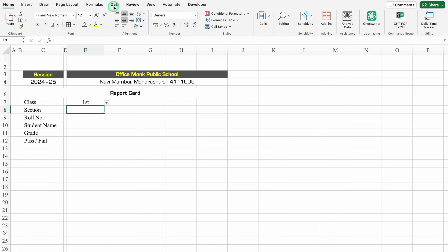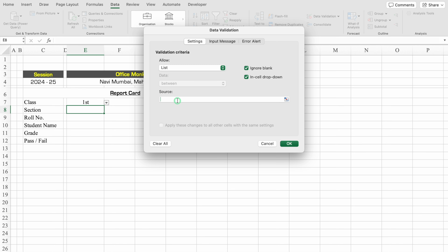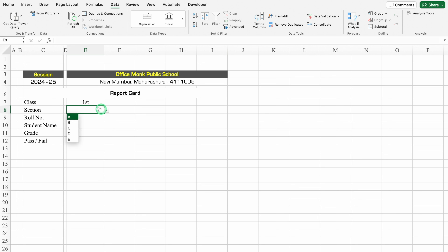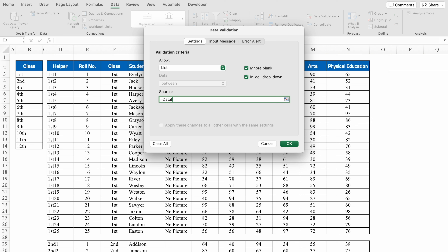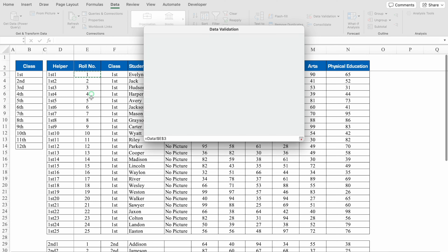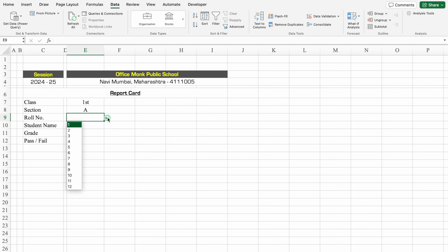For Section, we'll go to Data, Data Validation, select List, and enter the source as A, B, C, D, E — and click OK. So the drop down for section got created. I'll select A. For Roll Number, we'll go to Data, Data Validation, select List, go to the data sheet, select from top to bottom for the roll numbers, and click OK. I'll select roll number 1.